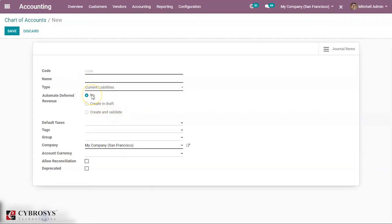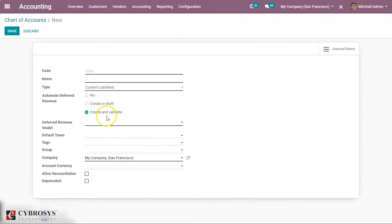The No Create option is the default value. With Create in Draft, whenever a transaction is posted in the account, a draft entry will be created but it won't be validated. When you select Create and Validate, you must select a model — whenever a transaction is posted on the account, an entry is created and it would be immediately validated.